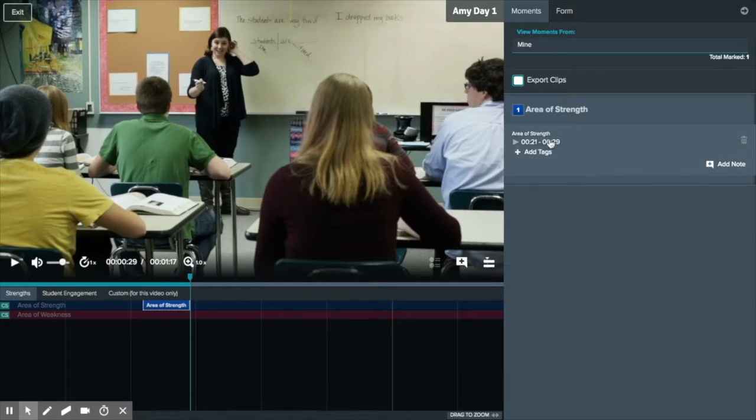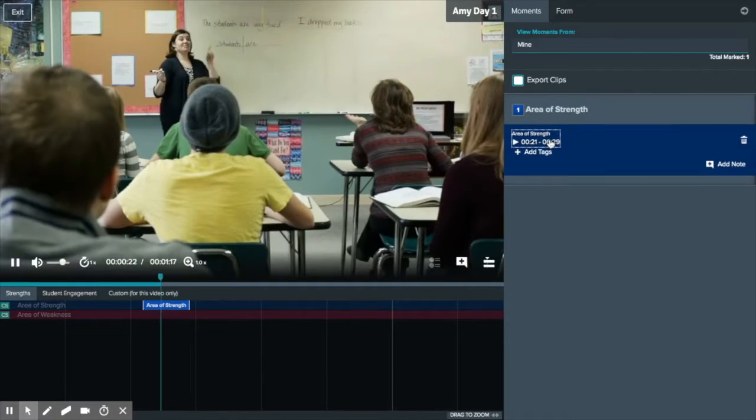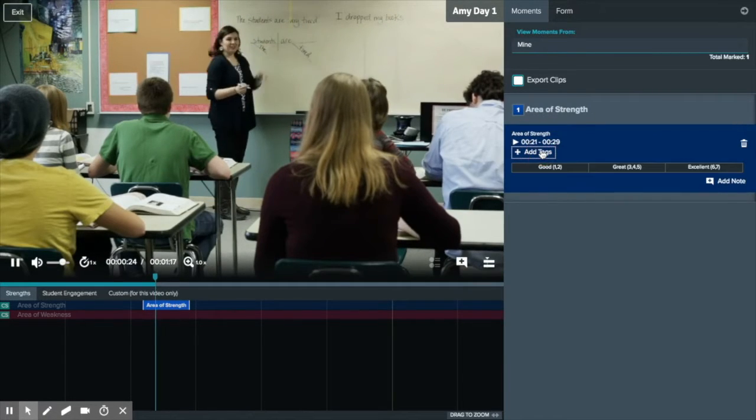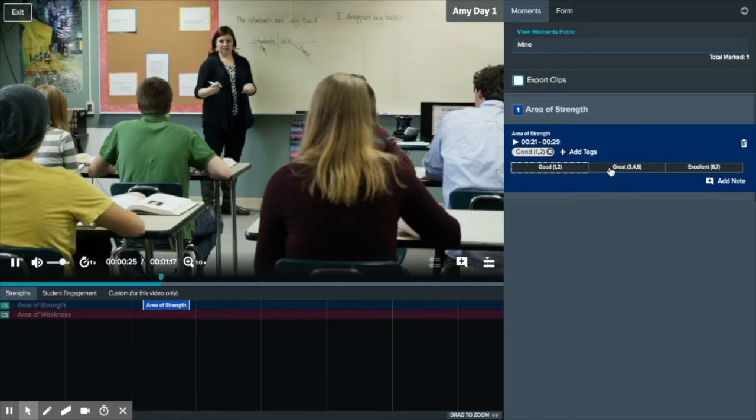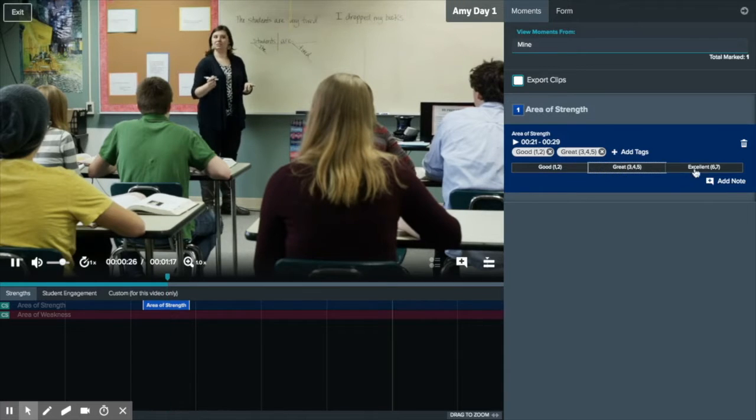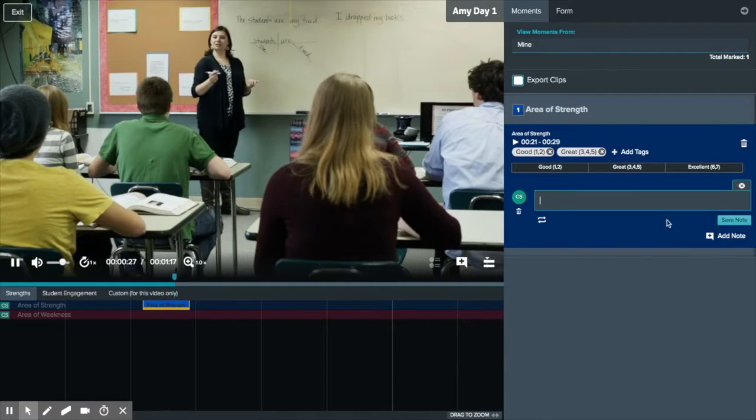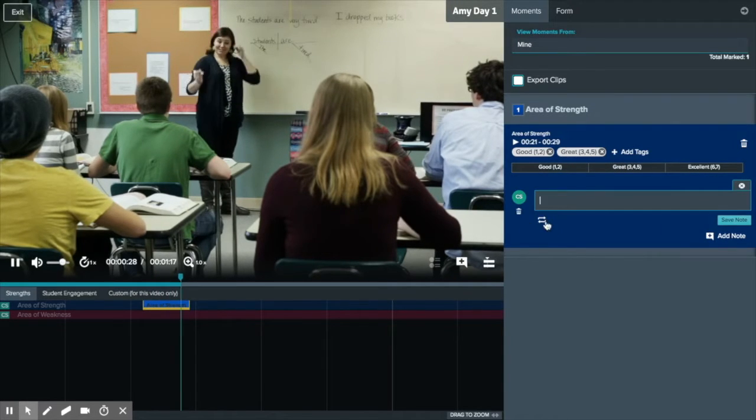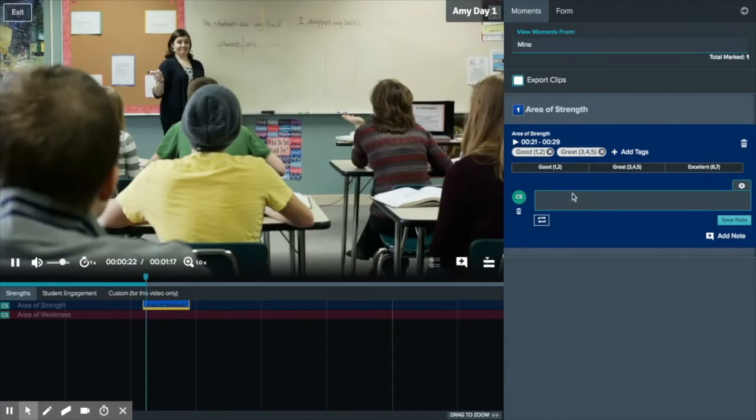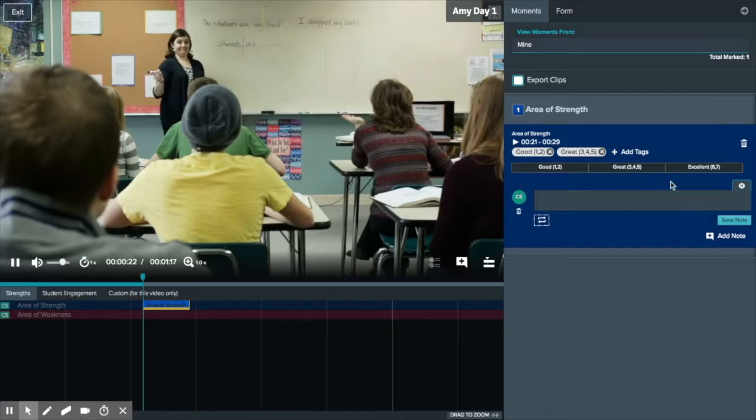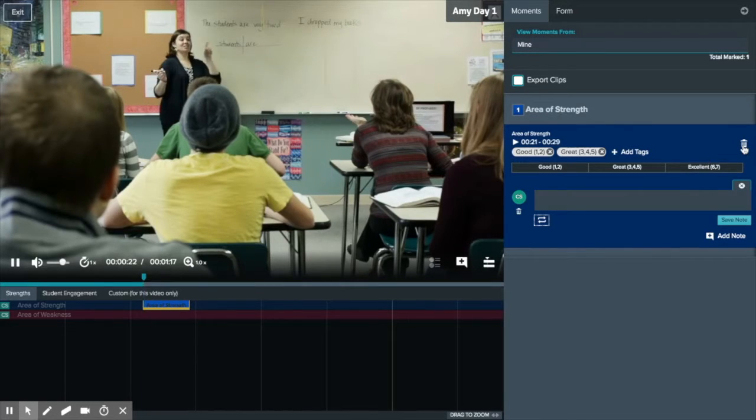You can select a moment to view, add tags, use the looping function to add notes, or delete a moment.